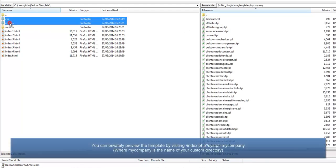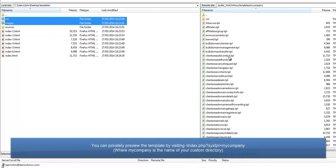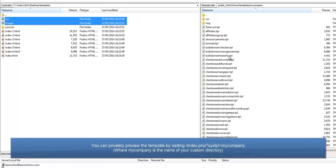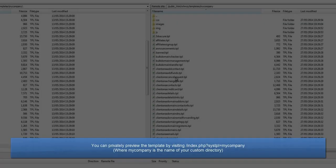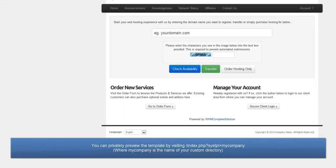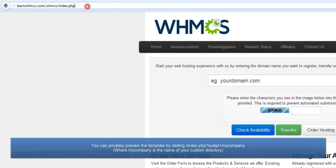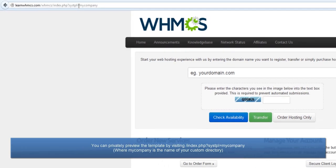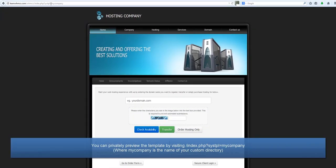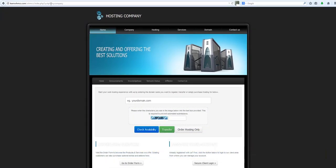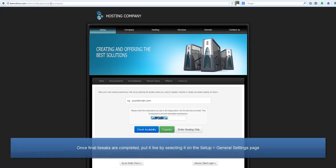You can privately preview the template before putting it live by adding the SysTemplate variable to the URL as shown here. Once you've made any final tweaks and everything is in order, you can put it live by selecting the newly created template on the Setup General Settings page.